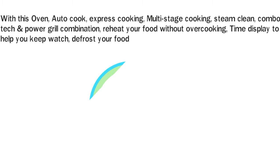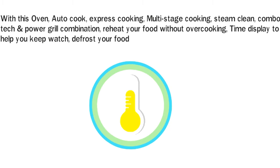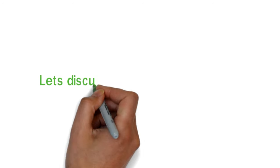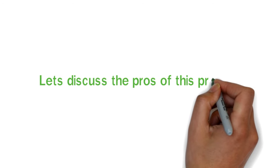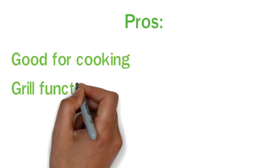Let's discuss the pros of this product: good for cooking, grill function, and child lock is available.